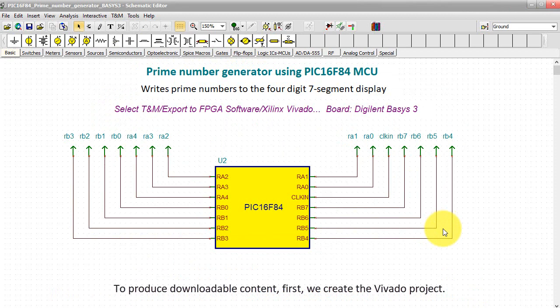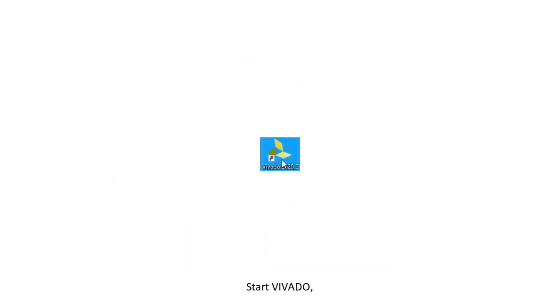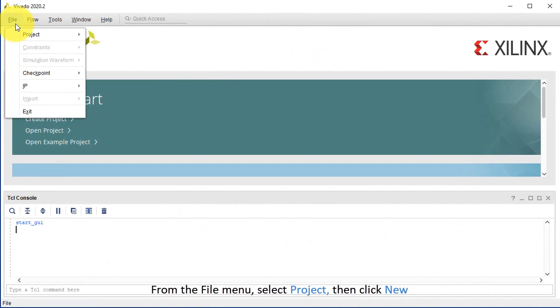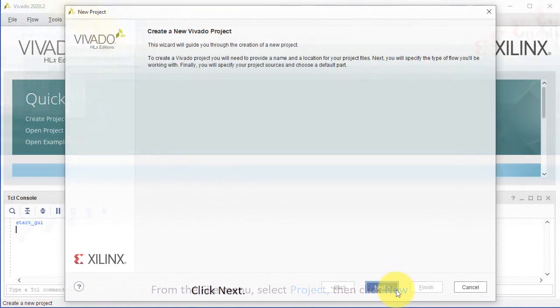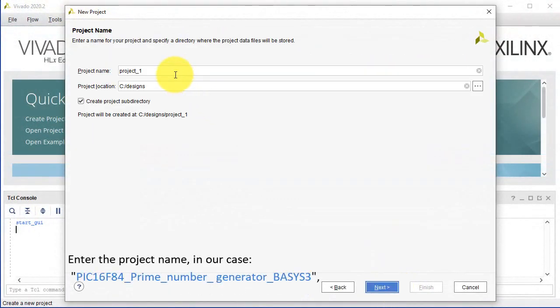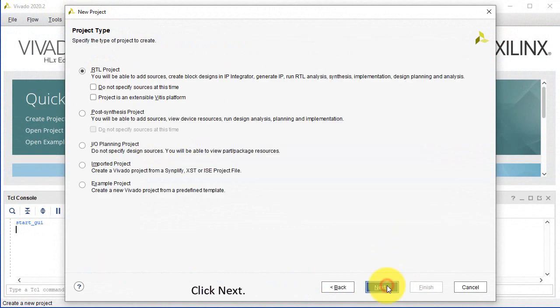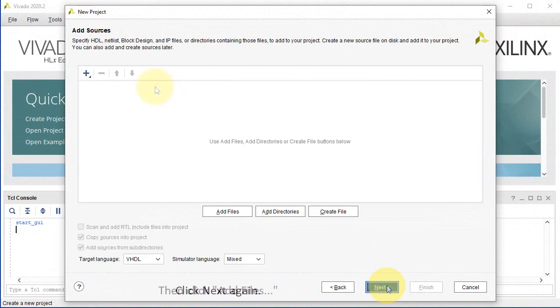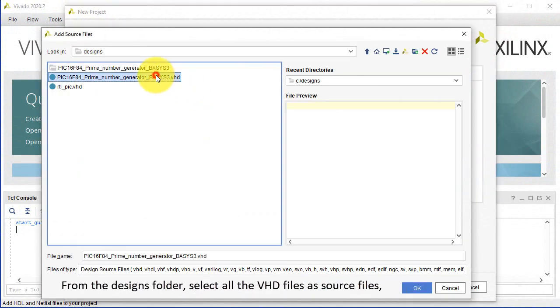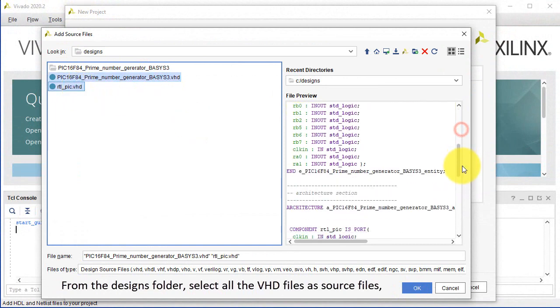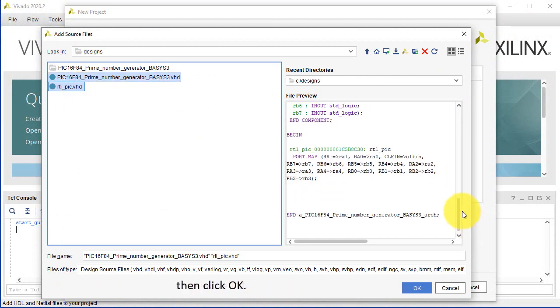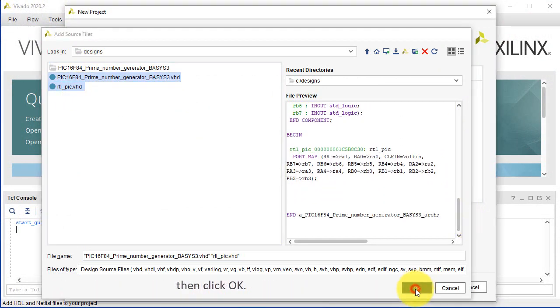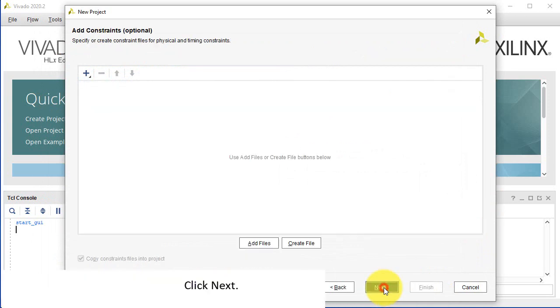Save all the generated files in this newly created folder. To produce downloadable content, first we create the Vivado project. Start Vivado. From the File menu, select Project, then click New. Click Next. Enter the project name, in our case PIC16F84 prime number generator BASIS-3. Click Next. Click Next again. Then click Add Files. From the Designs folder, select all the VHD files as source files. Then click OK. Click Next.